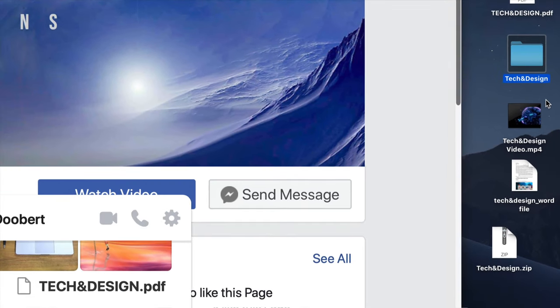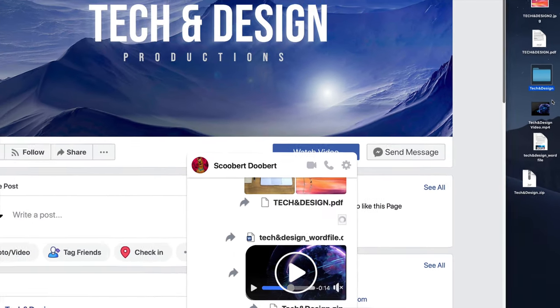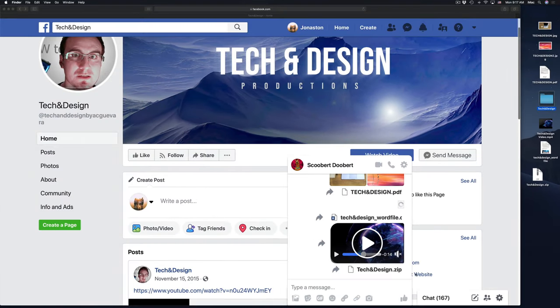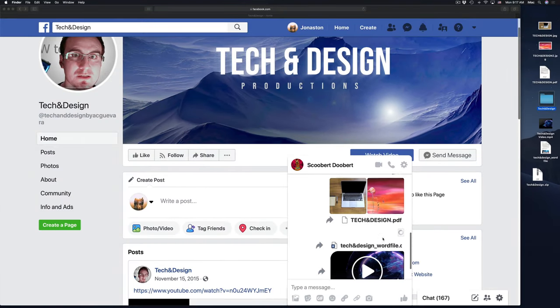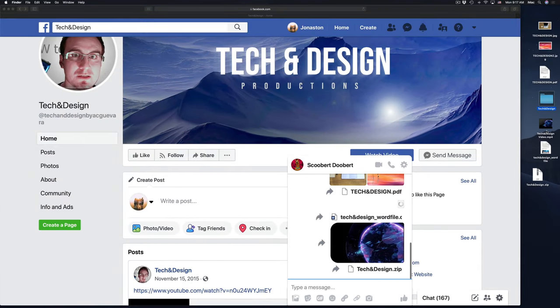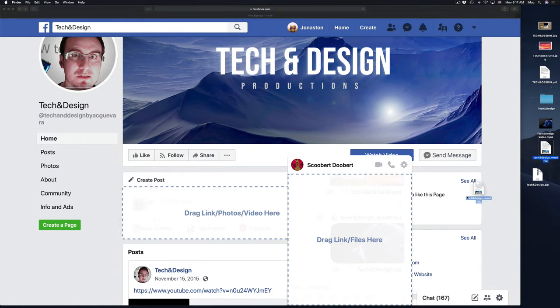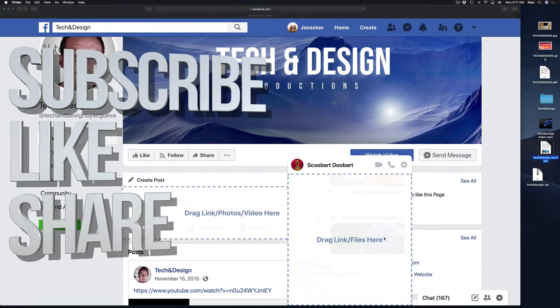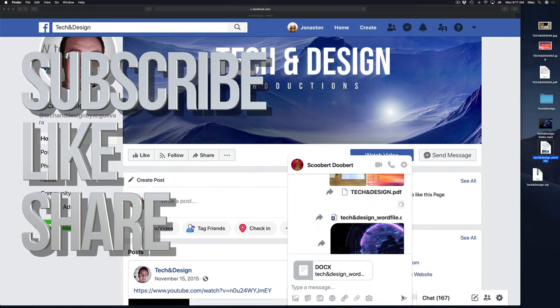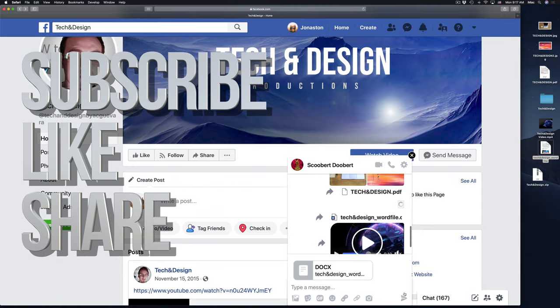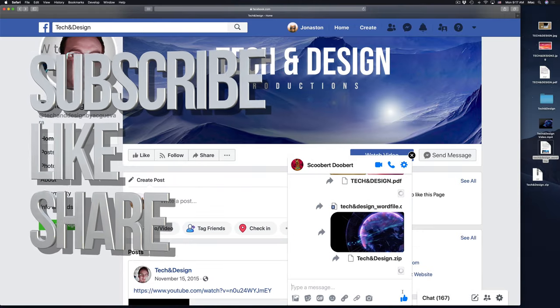That's it for this video tutorial. If you have any comments or questions, you can write them down here in the comments area. Don't forget to subscribe and rate. Thank you.